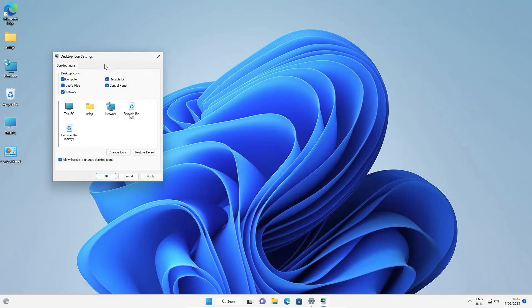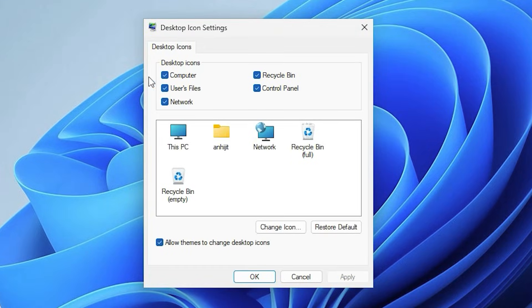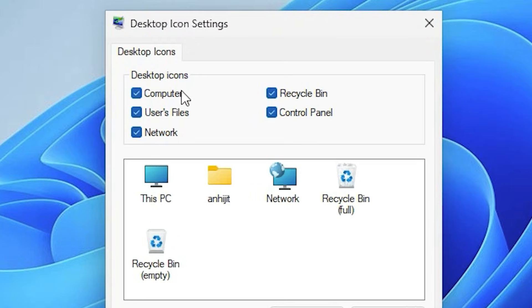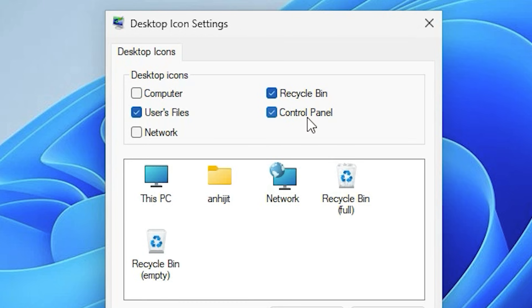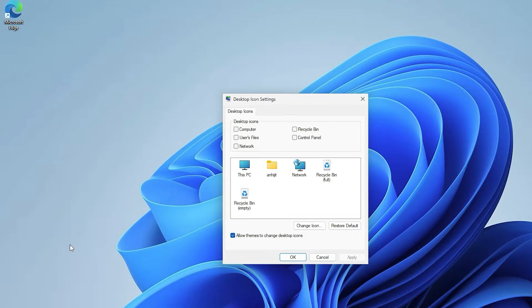Now close or minimize it. Here is our Desktop Icon Settings. If you don't want Computer, then uncheck it. If you don't want Network, then uncheck it. If you don't want any other apps or the desktop shortcut, then uncheck it. Just click on Apply and your apps disappear from your screen and desktop, then click OK.